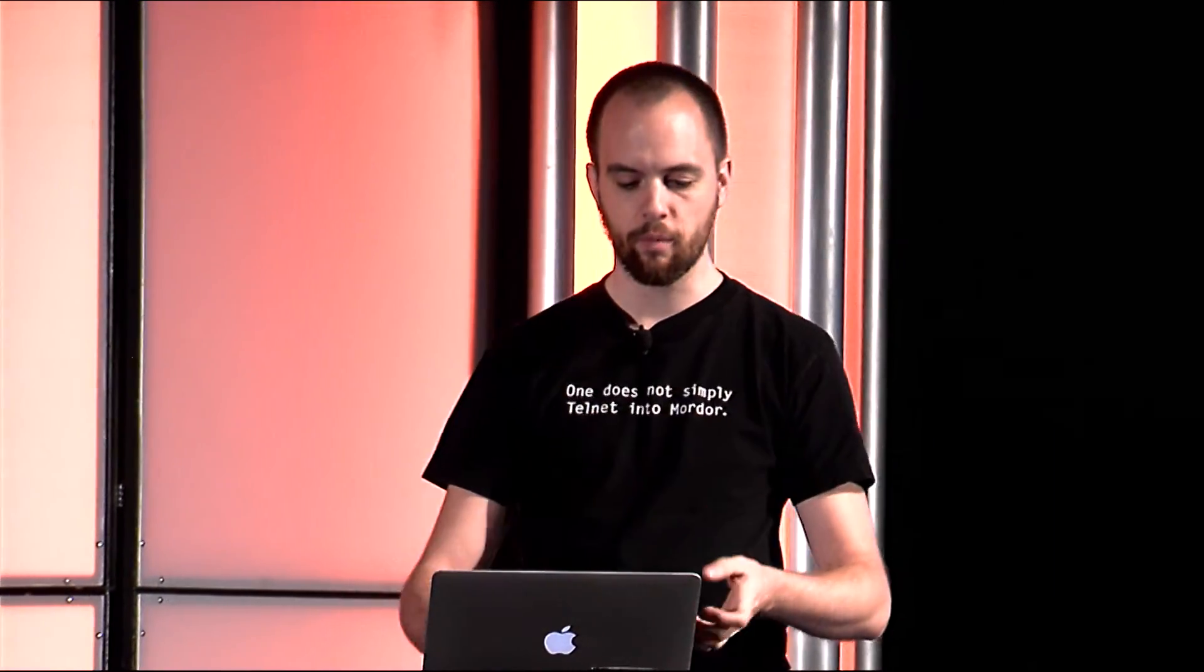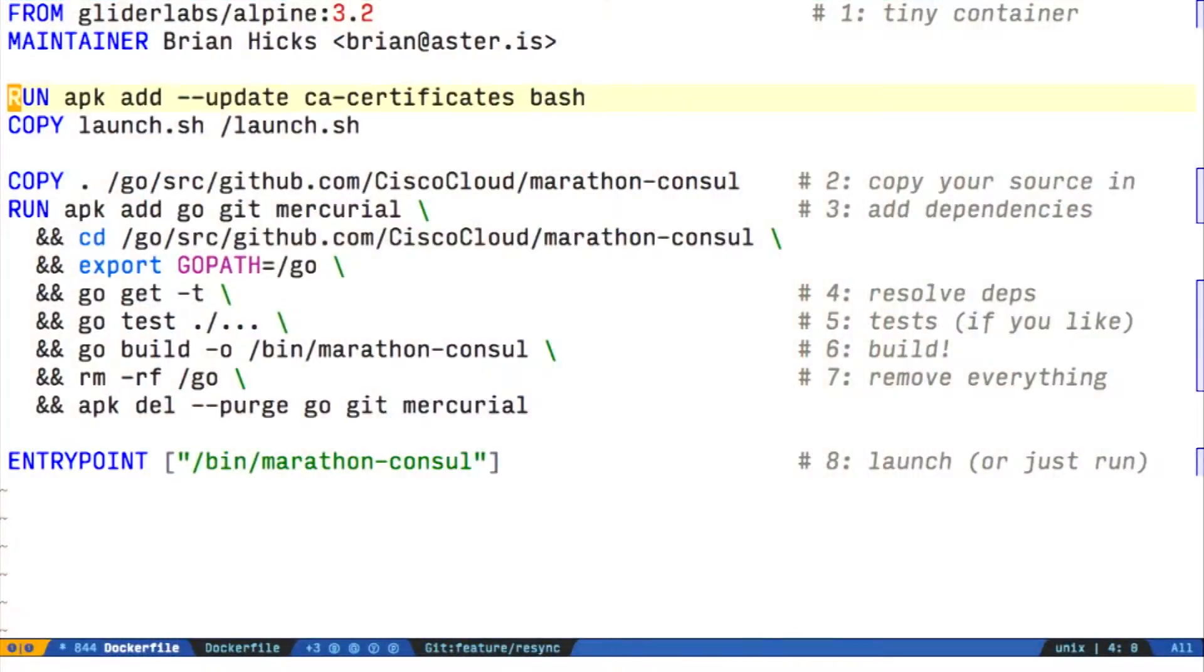We install bash here because by default this container has a start script that will copy in some root CAs so that it will know who it can trust to connect to. So we install bash and copy that launch script in.